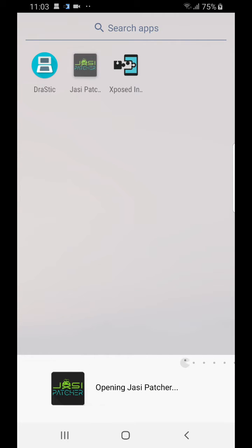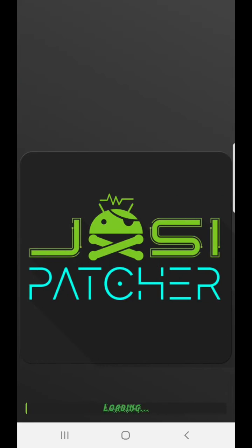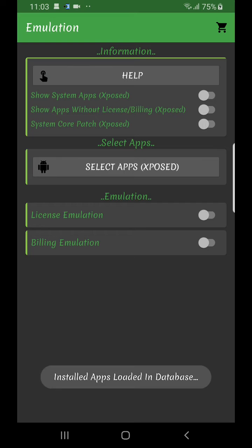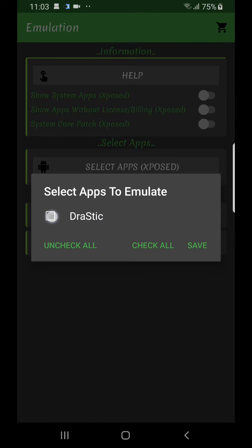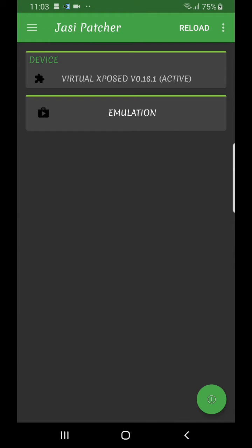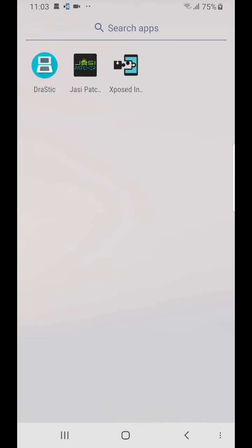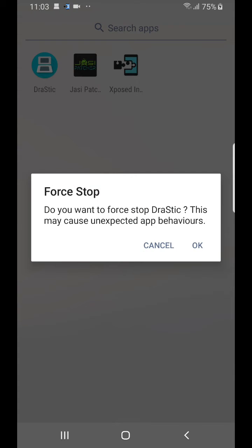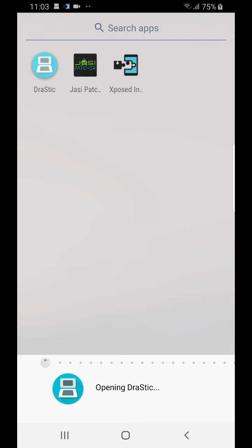Go into JCPatcher, go to emulation, select apps, select DraStic, click save license, and emulation is turned on. Now go to DraStic and force stop the application, then open DraStic.